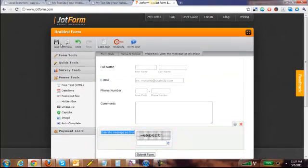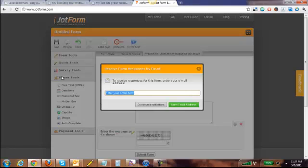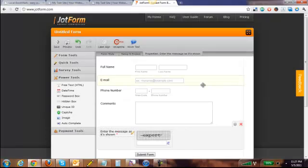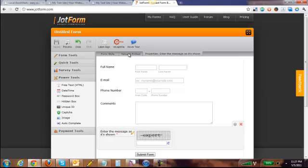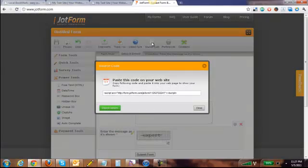Now all we have to do is click Save, add the email address where you want all the forms sent to. So we're going to go support at Local Book Market. Click Save email address and now click Setup and Embed and click on the source code button.